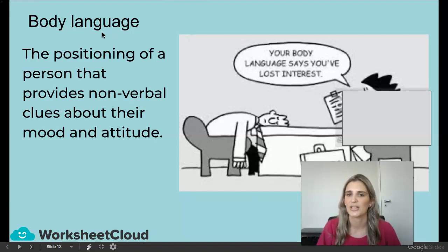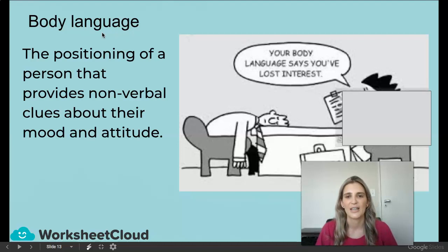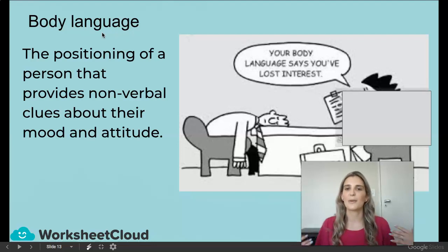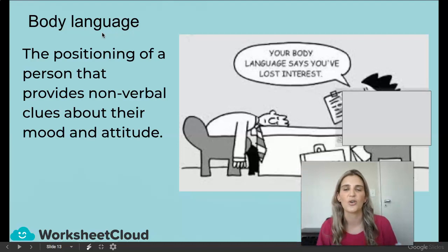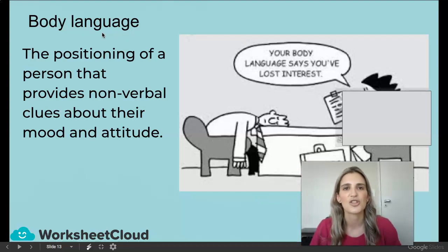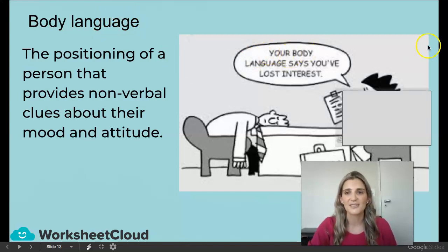Let's look at what she has to say: 'Your body language says you've lost interest.' If you were sitting upright, raising your hand, with your eyes on the teacher, that shows you're interested in learning and excited. He's not any of those.